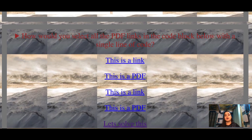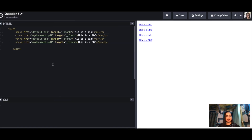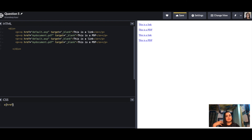Fifth question: how would you select all PDF links in a code block with a single line of CSS? We have four links and want to add a border only around the PDF links. What differentiates a PDF link from a simple link is the .pdf extension in the href attribute. So you use an attribute selector: a[href$='.pdf'] — the dollar sign means the href ends with .pdf.